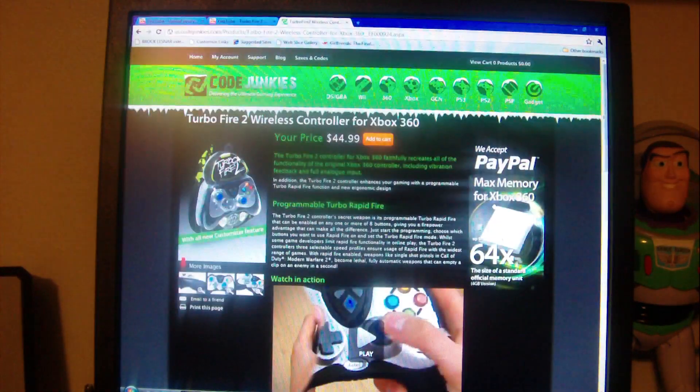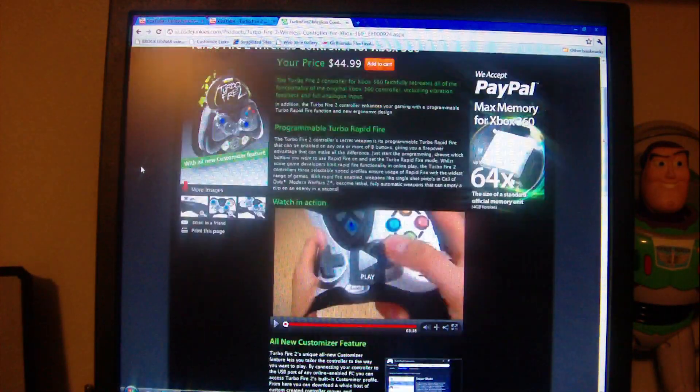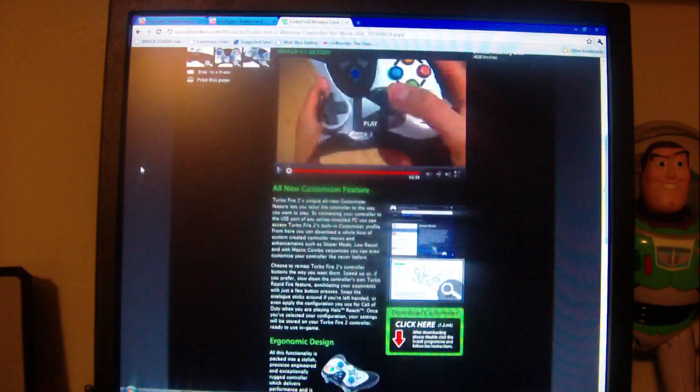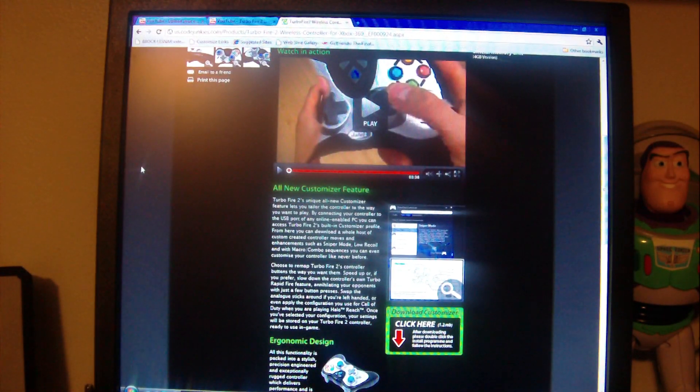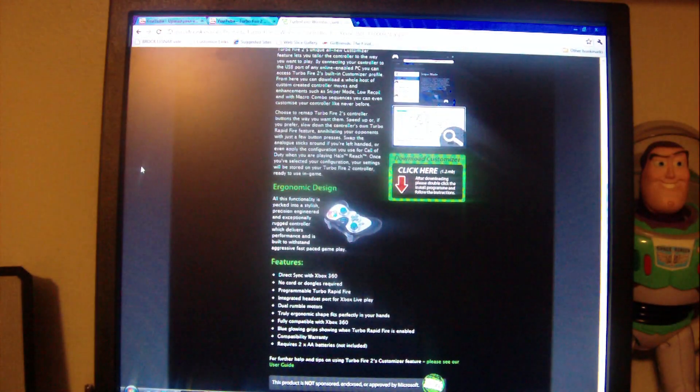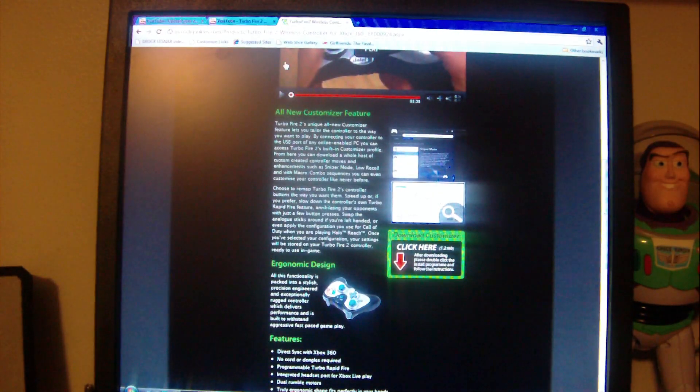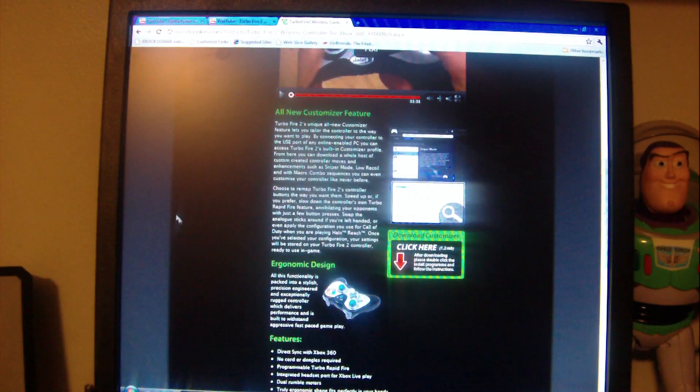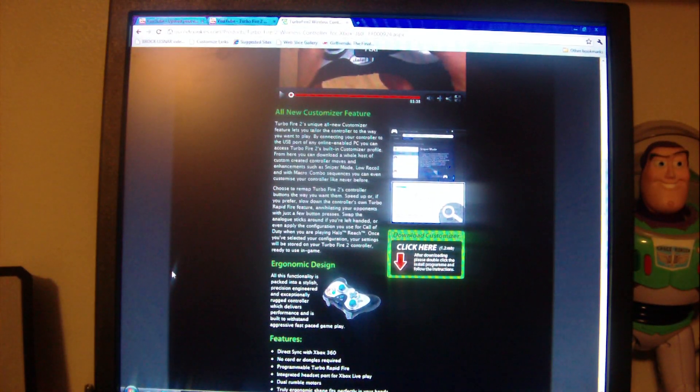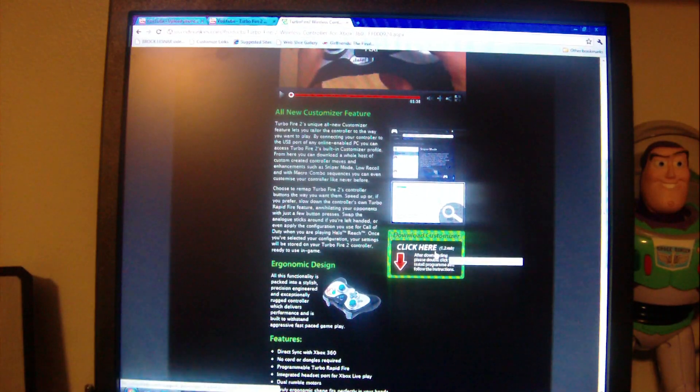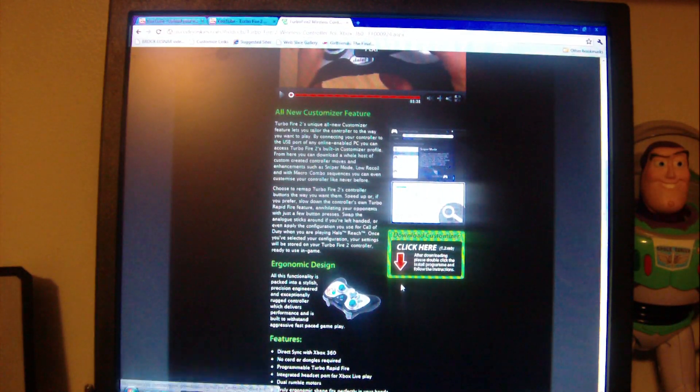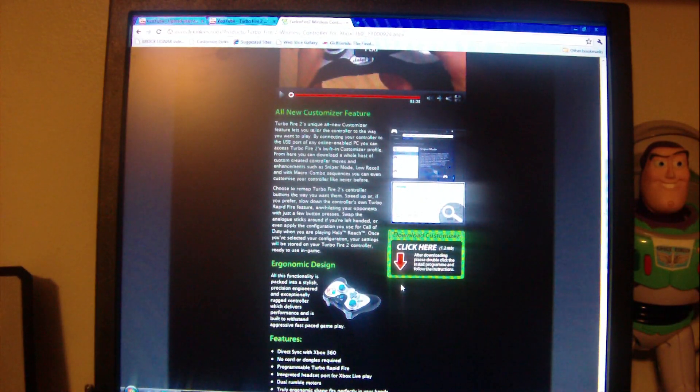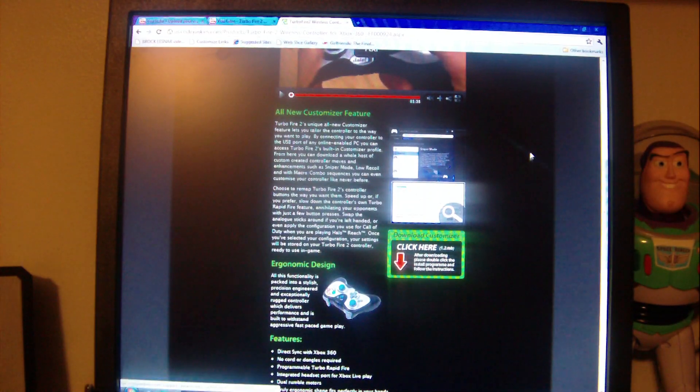I will put all the links in my description so this way y'all can get to the website real quick and easy without dealing with the hassle. You're gonna click on that or copy and paste that into the search bar and it's right here real big. Download the customizer.